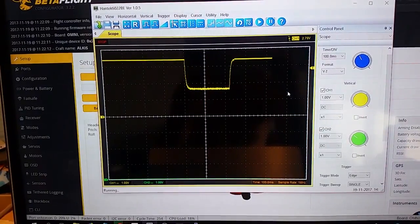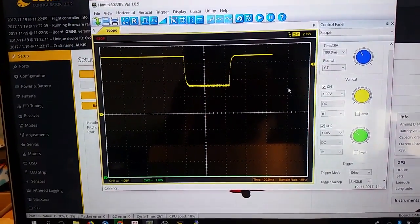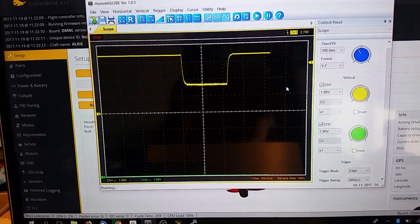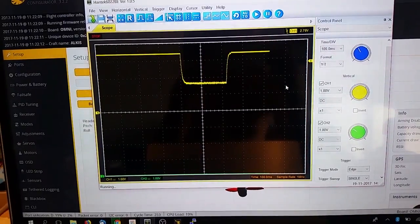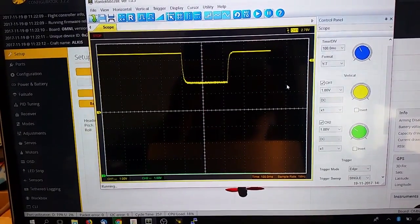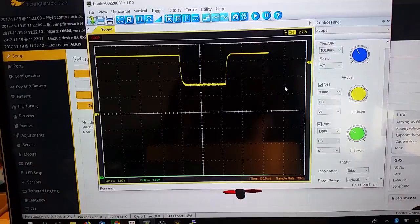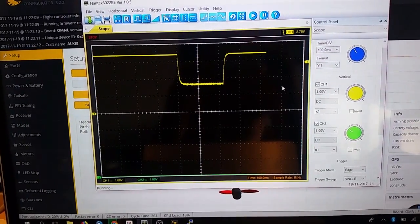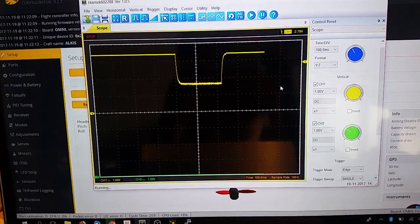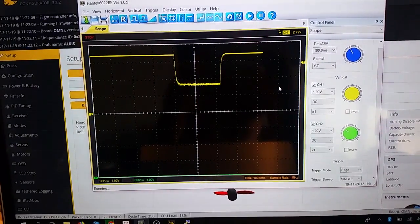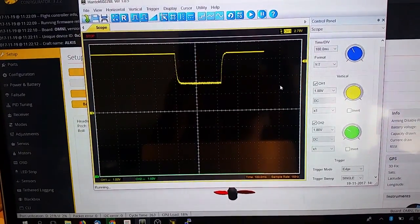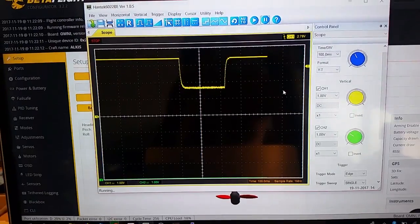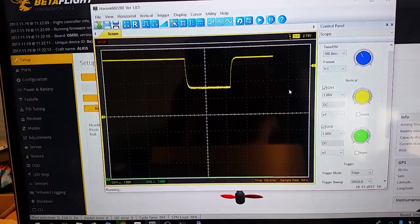Once we have added the capacitor, we get the desired result. The OSD control line voltage drops from 3.3 down to about 1.45, 1.5, for a time span of 200 ms.